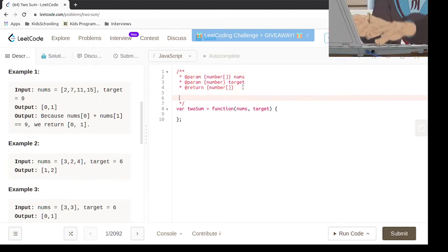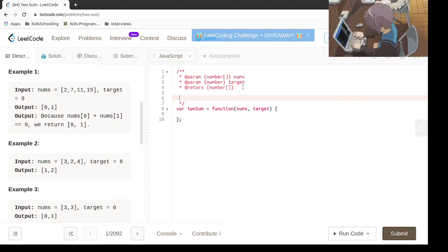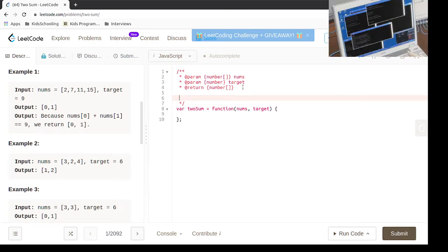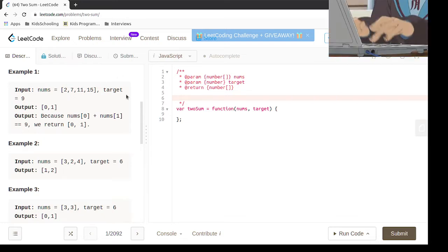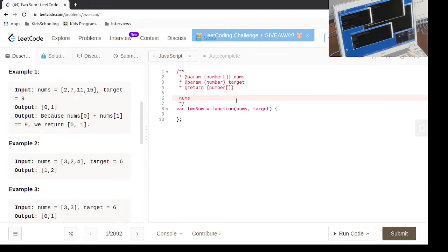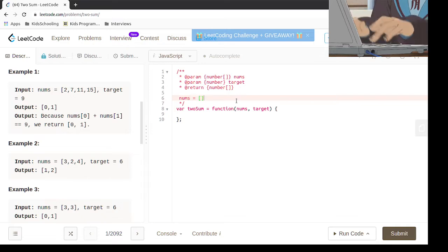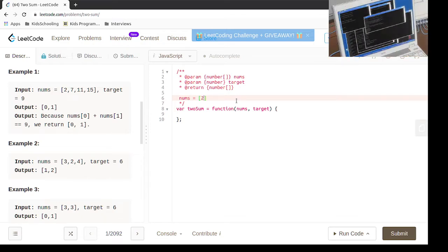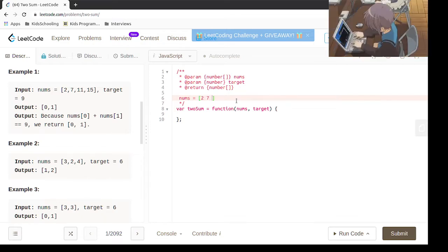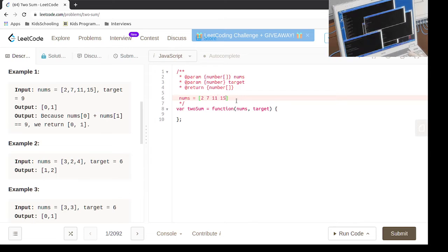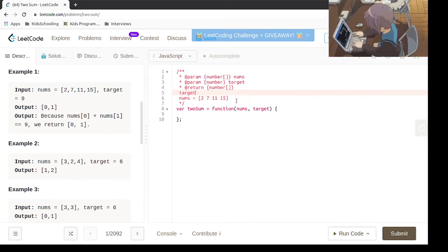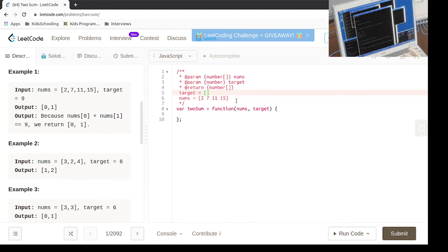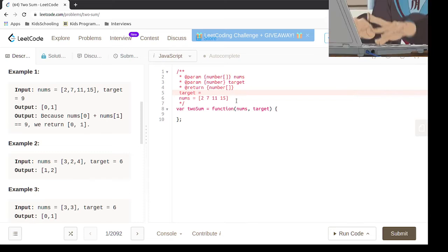The way we're going to be doing it is using a map. Let's say if the nums is equal to 2, 7, 11 and 15, and target is equal to 9.